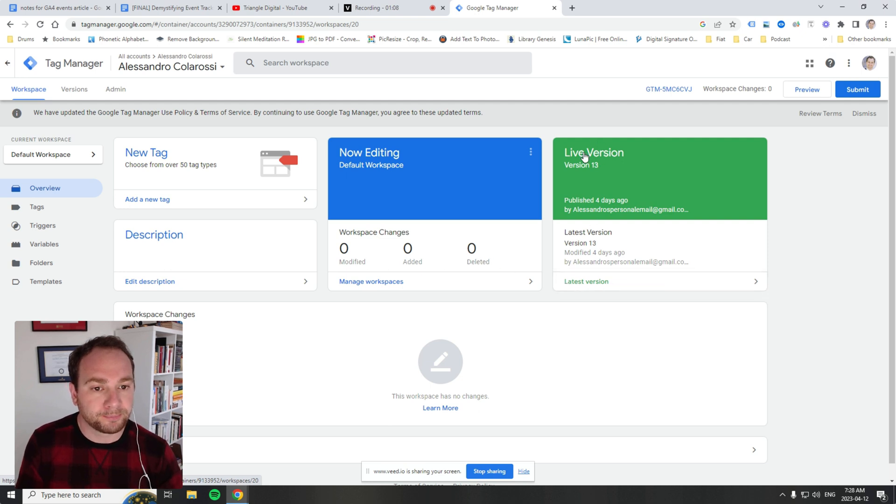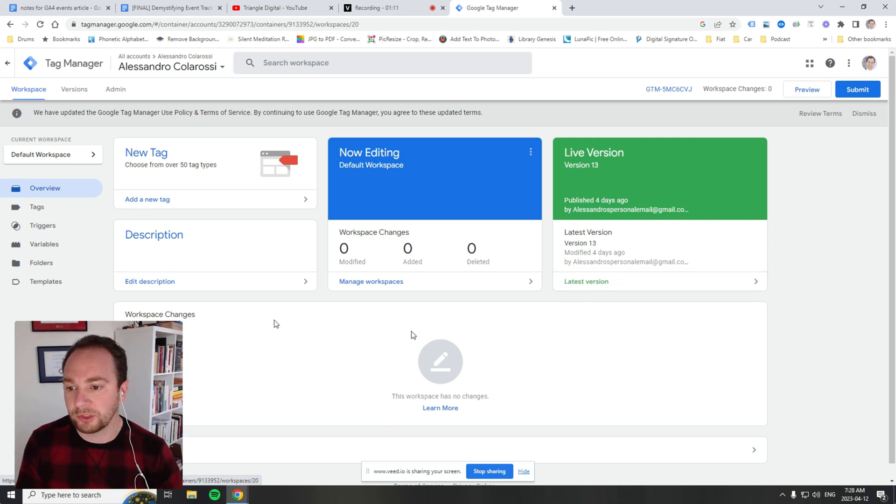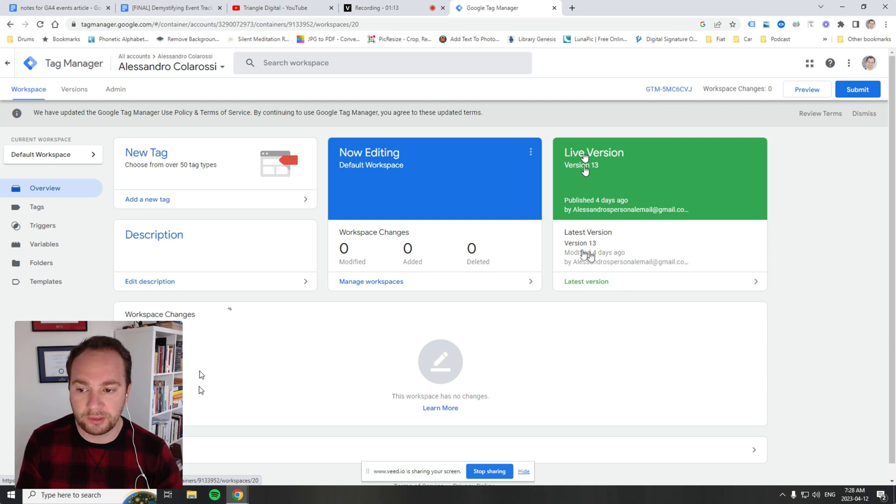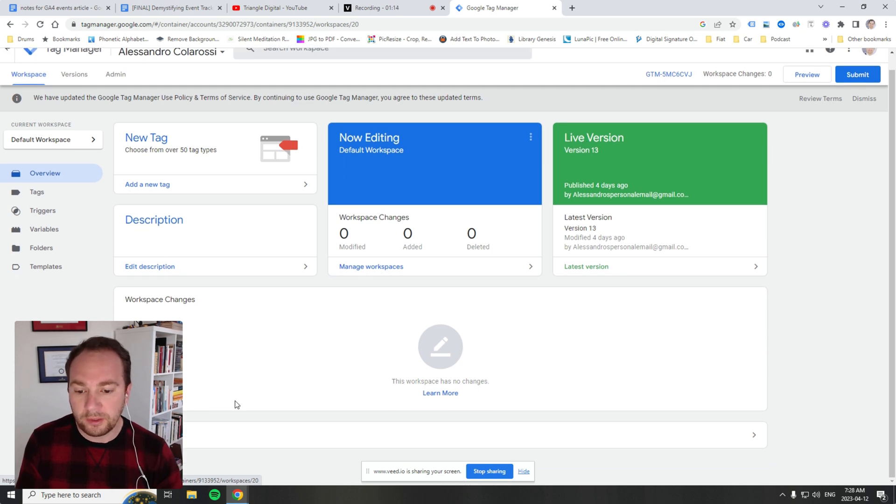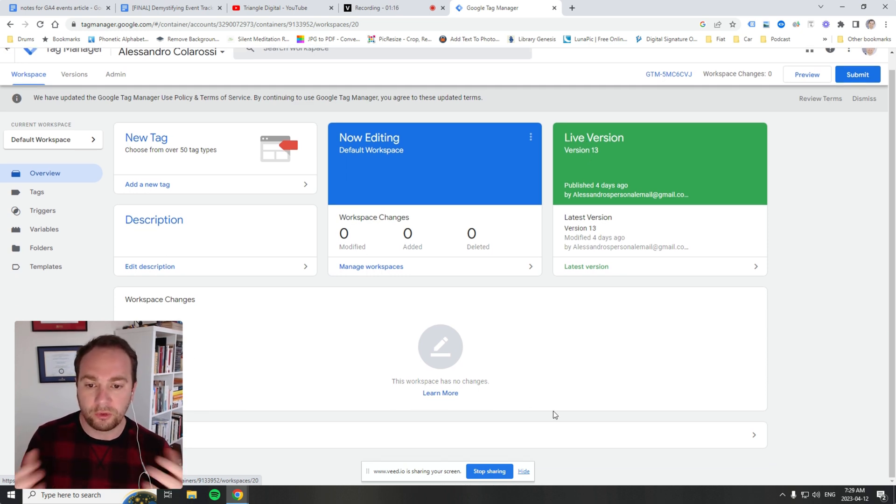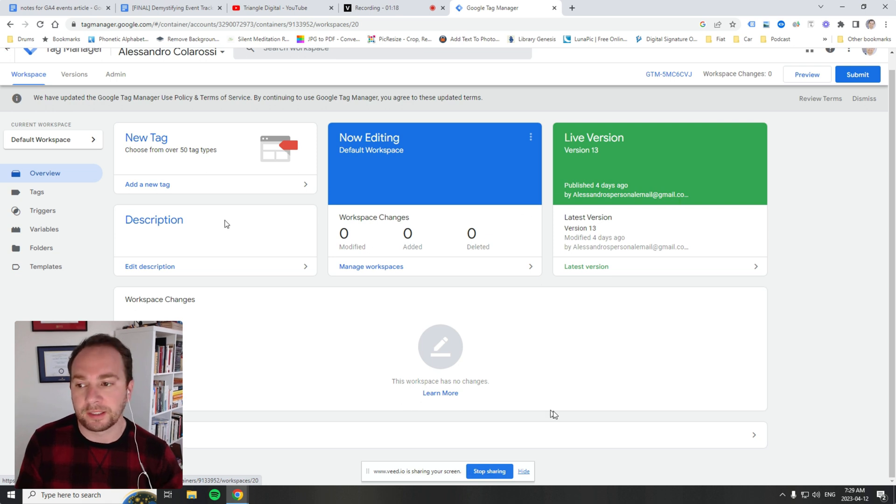It shows which version has been published. You can write a description if you need to, but right now it just shows that no changes have been made since the last publish.